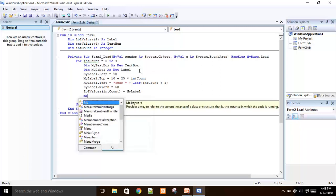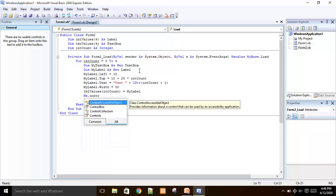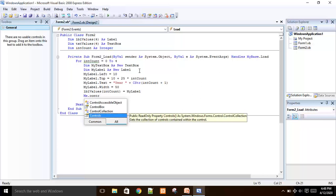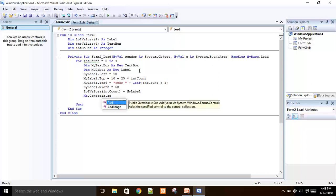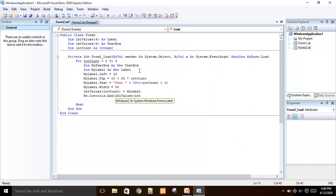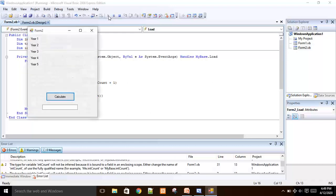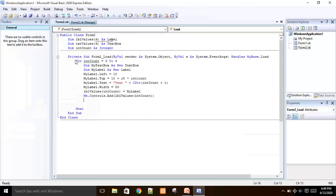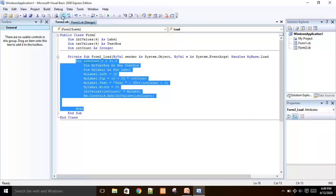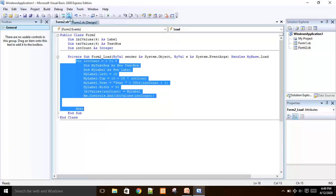Now I can add this element to the form using: Me.Controls.Add(lblValues(intCount)). The Controls collection specifies the currently available controls in the form. If I run the application now, you can see the labels are added to the form. If I comment out this section, the form runs as a blank form. Uncommenting it creates five labels in the form dynamically.